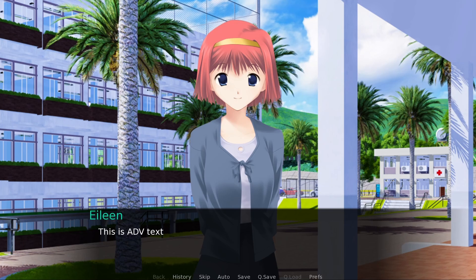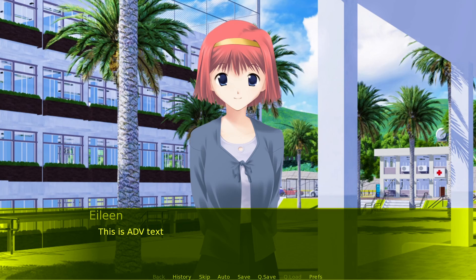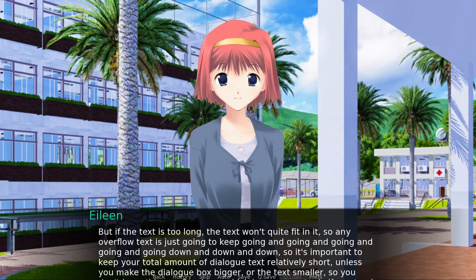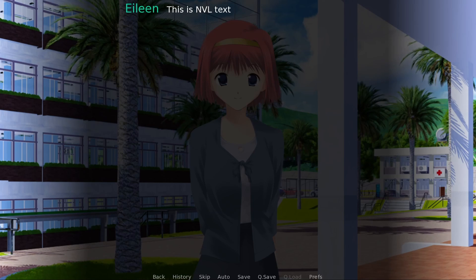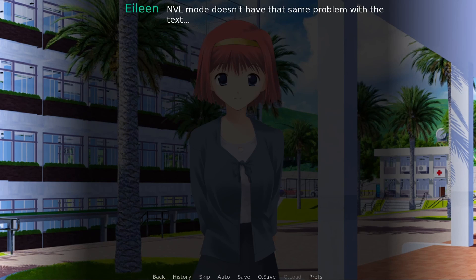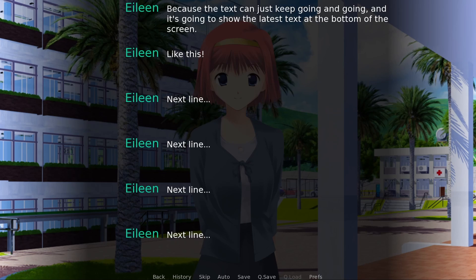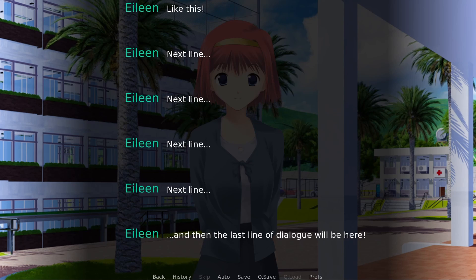ADV is the standard dialogue box which displays one snippet of text at a time, and while you can change the position of the text box with some work, the actual text box stays the same size, so you need to make sure your dialogue fits within it. NVL mode is intended to fill the whole screen and it can keep previous text on screen as it's displayed — the more dialogue you add, it keeps the latest dialogue at the bottom and moves previous text off screen.